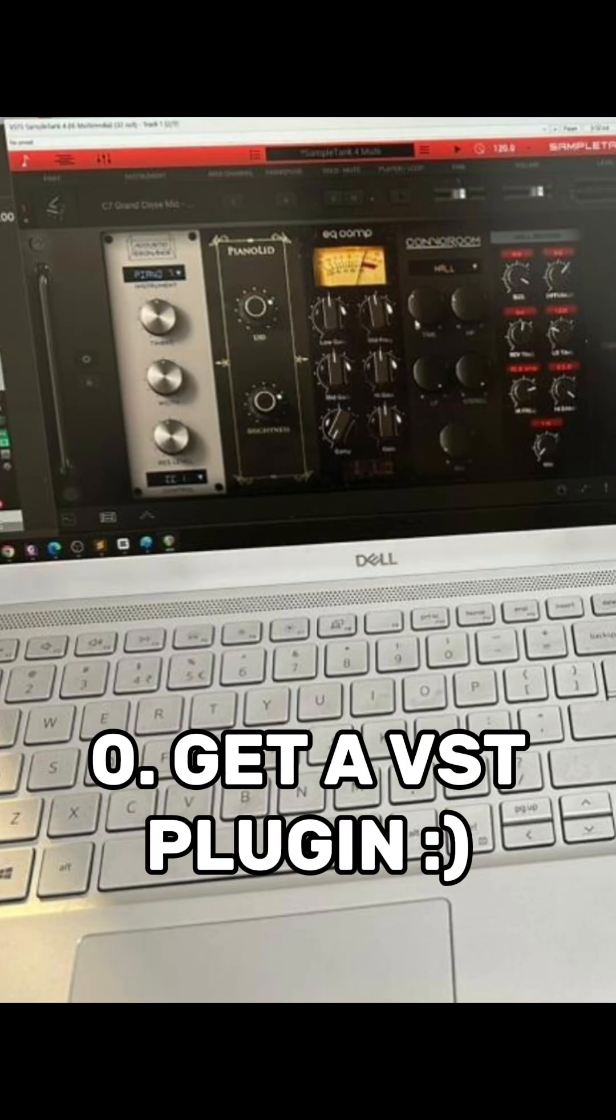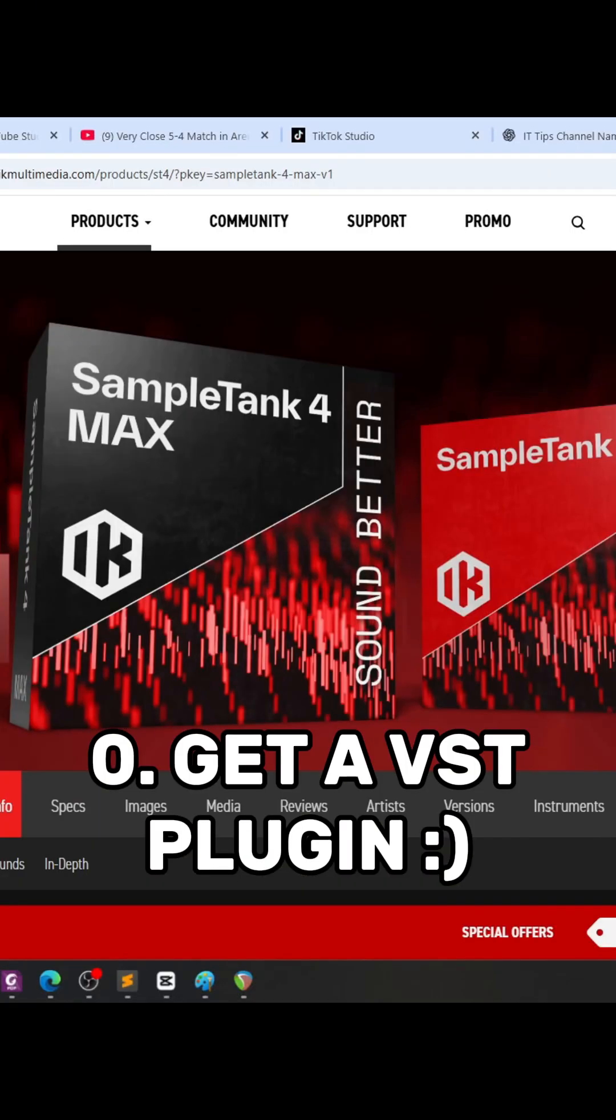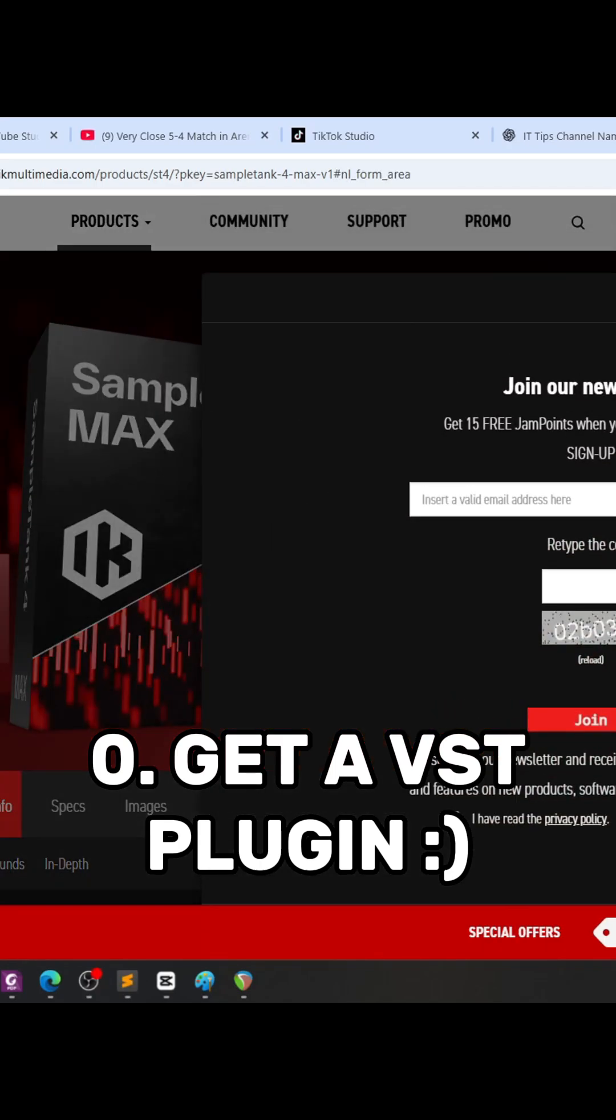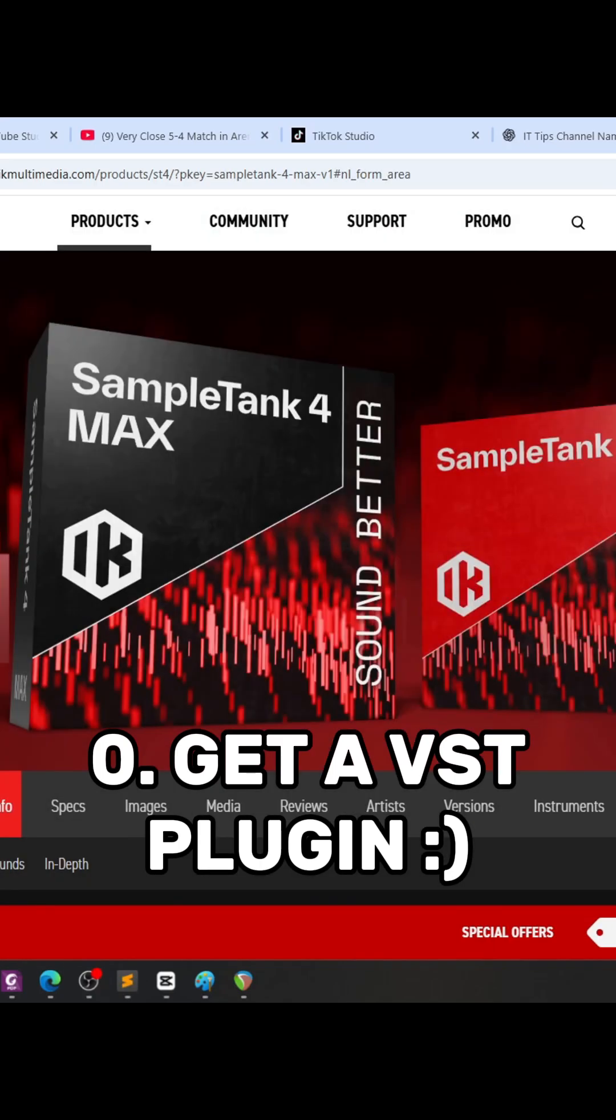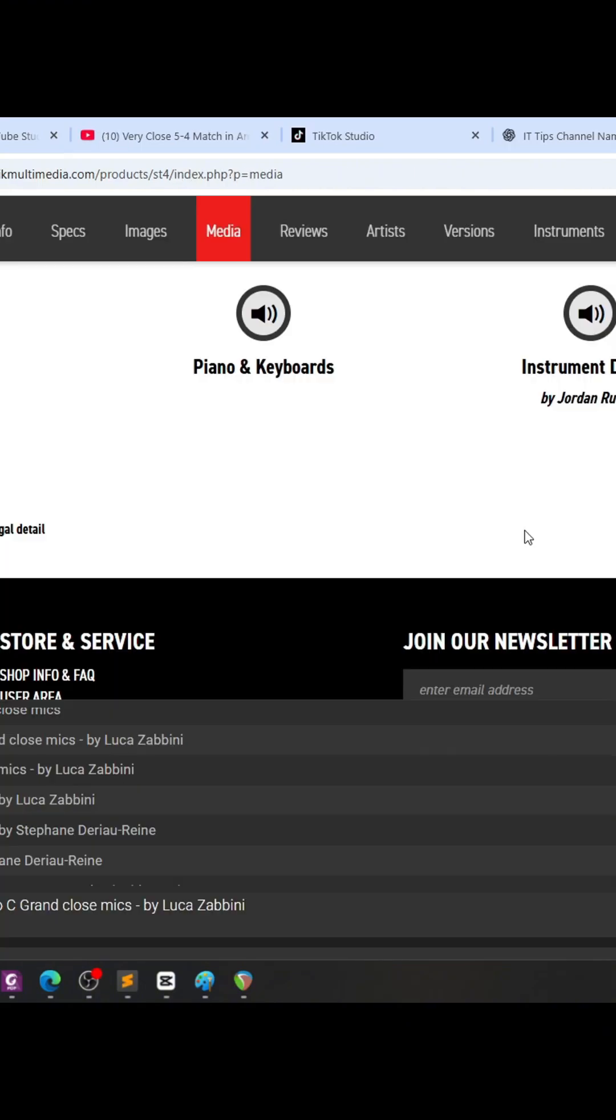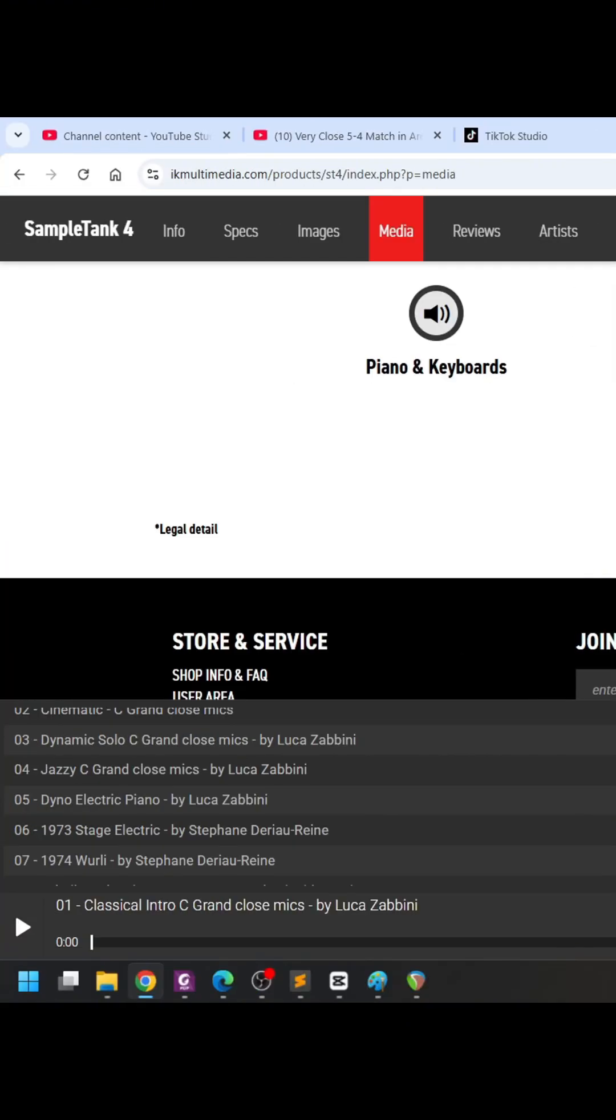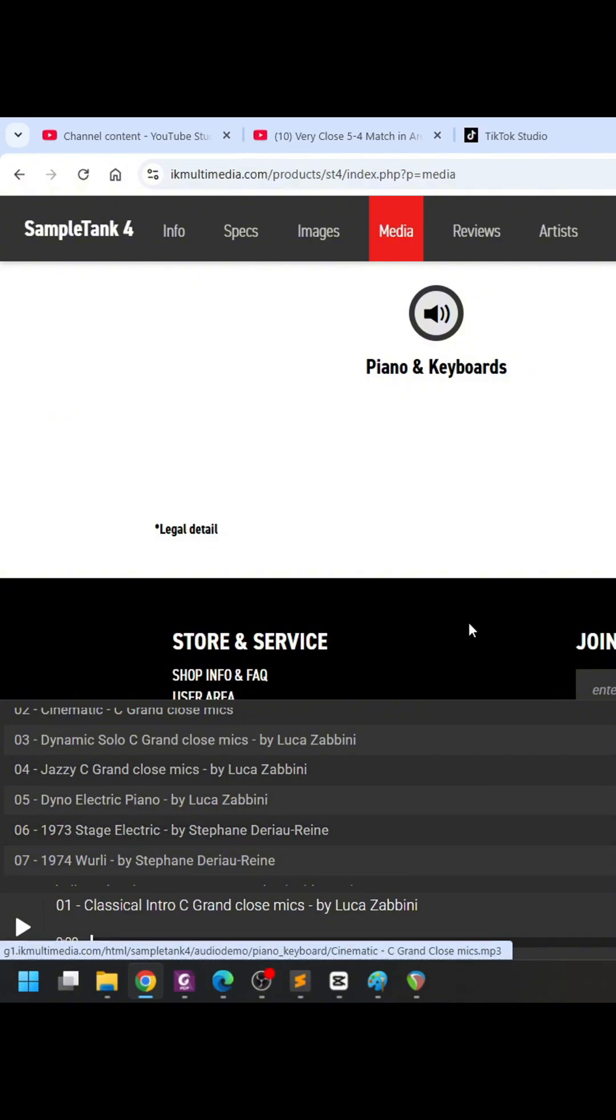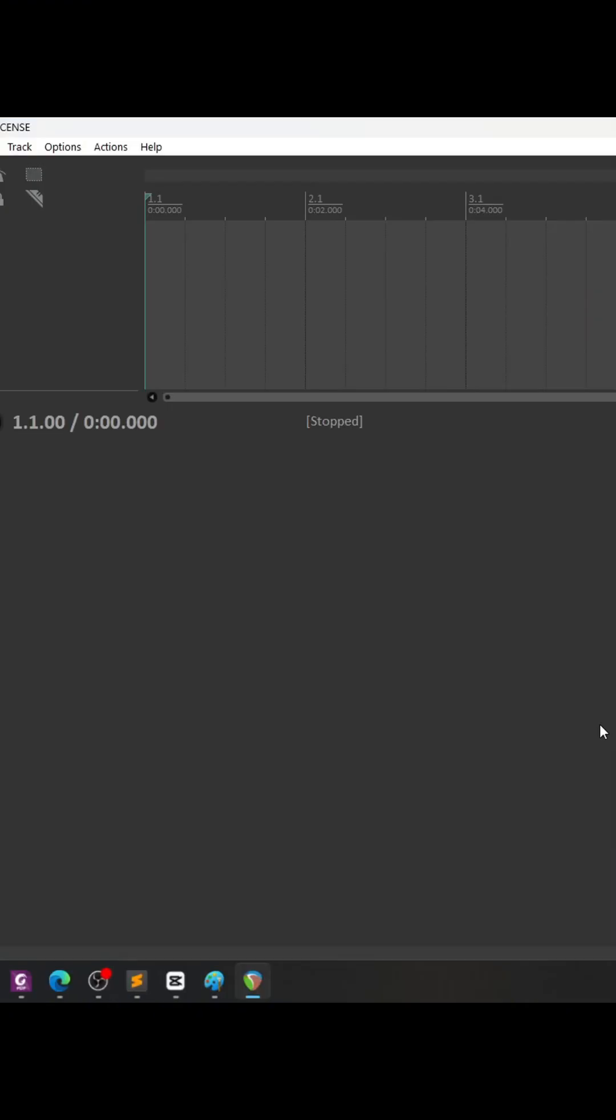In my case here, I'm using the Sample Tank 4 Max from IK Multimedia, which has a huge discount now, about 49 euro. They have a very interesting piano sound in this library which is taken from the Yamaha C7 Grand. You can go over to the demo to listen to some of the samples. So let's go back to Reaper.